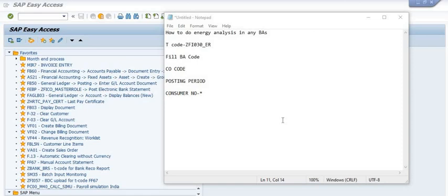In SAP there is a provision where we fill the electricity bill month-wise as sent by the distribution company for subsequent payment. Once we fill the electricity bill, the system removes all blocks from the competent authority and sends it for payment. We have a customized transaction code ZFI_030_ER to do this.